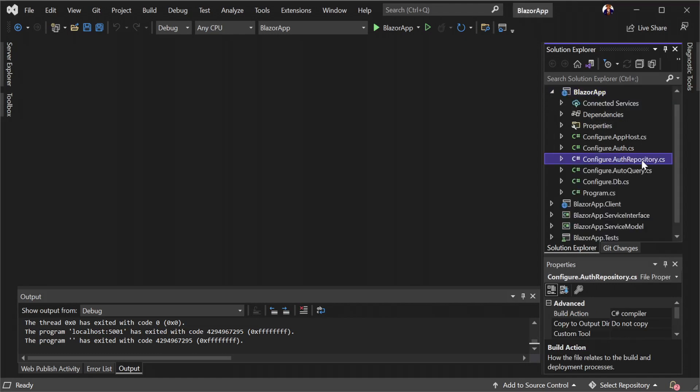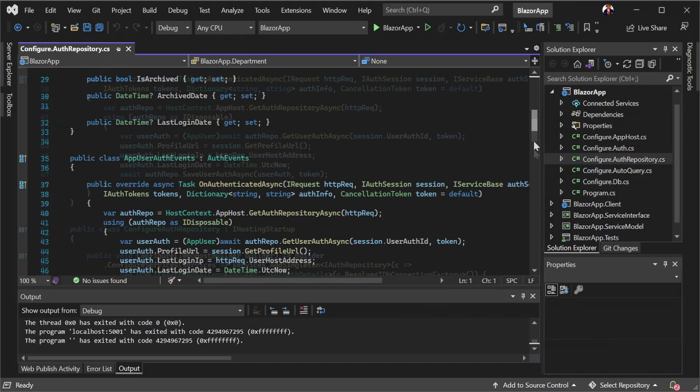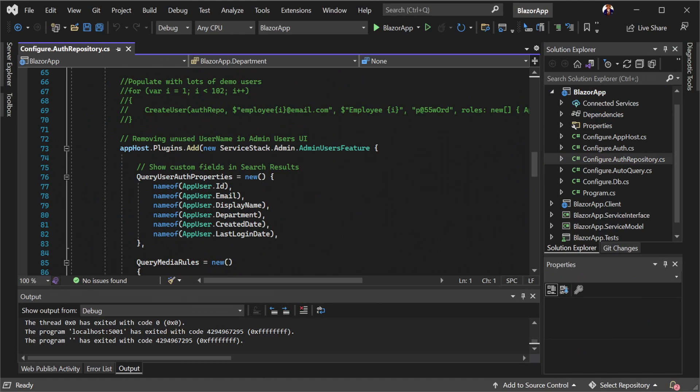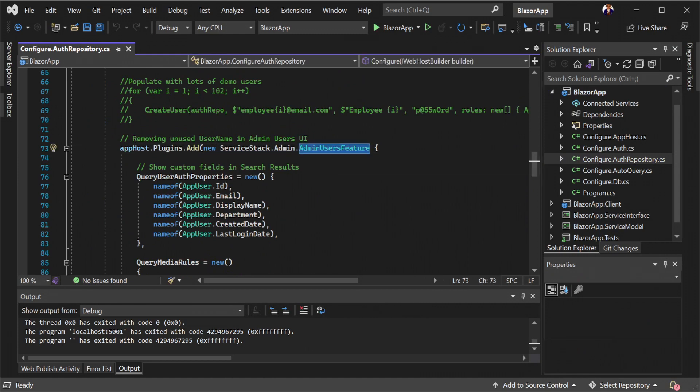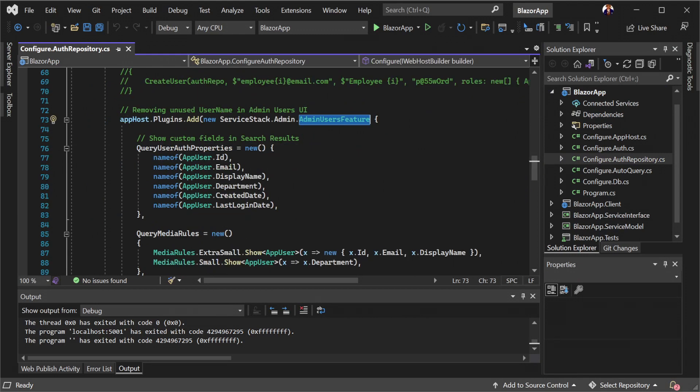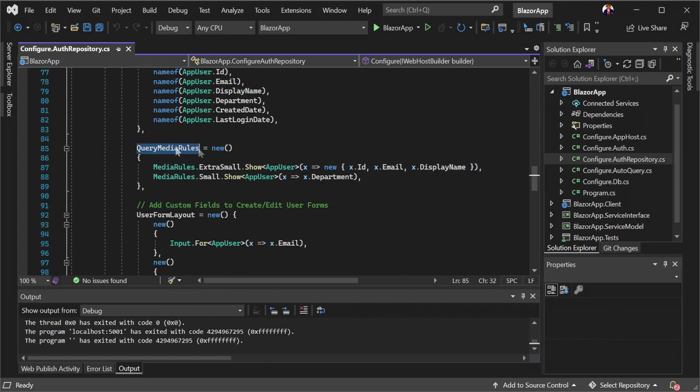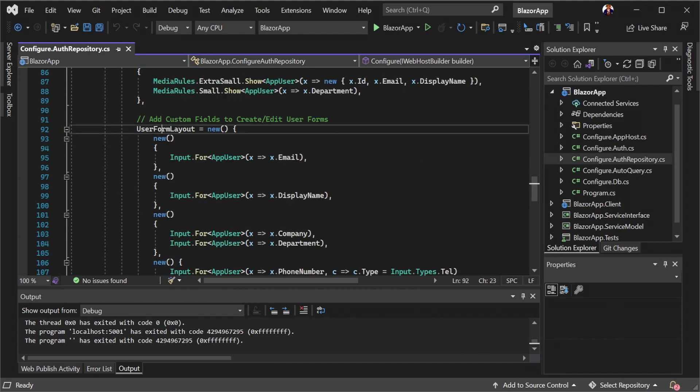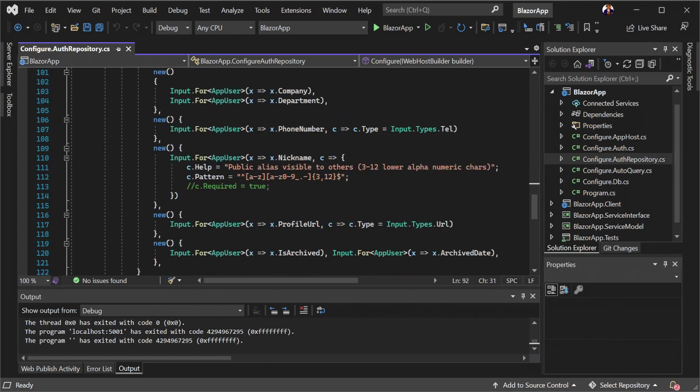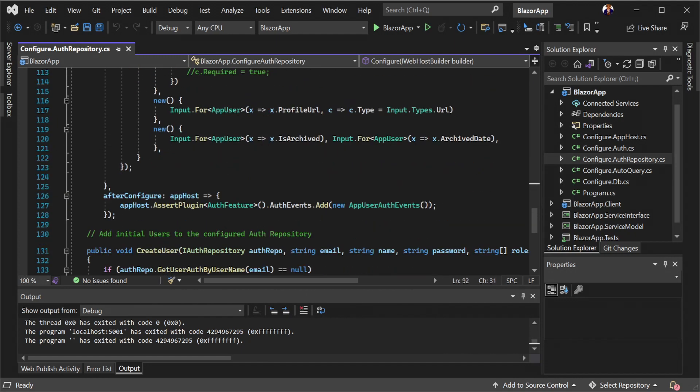These service APIs are provided by the admin user feature plugin configured on the server. Navigating to the app host project and opening the configure.auth repository.cs file we can see how this works.